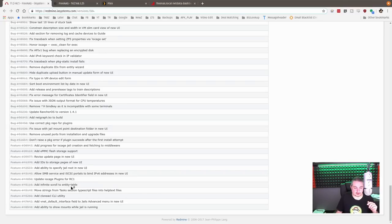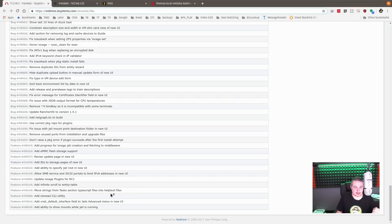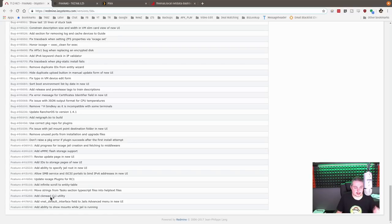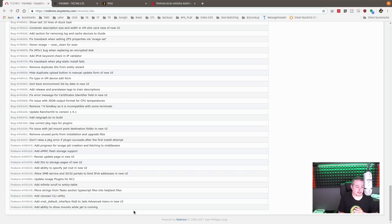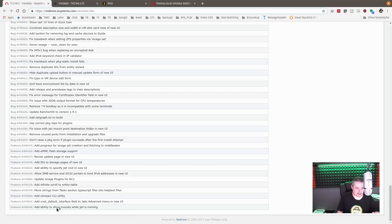Add infinite scroll to entity table, move strings from tasks type section to help text files, and clone ACL CLI. That's kind of neat. So you're going to clone the ACLs from the command line. When you're doing some larger scale stuff, command line sometimes becomes easier than GUI to do stuff like that.